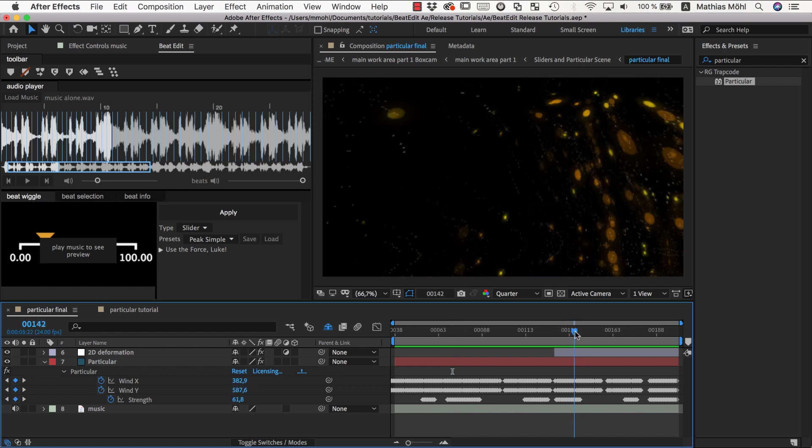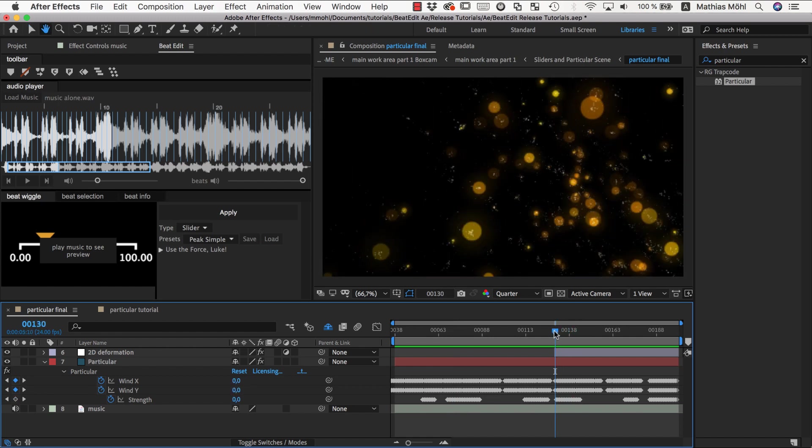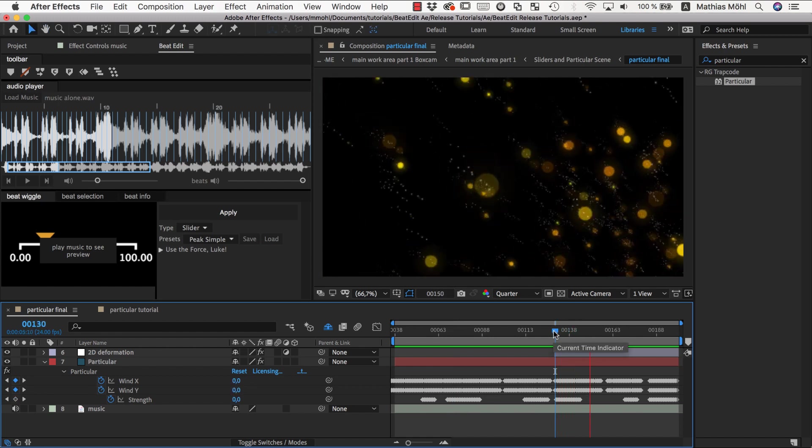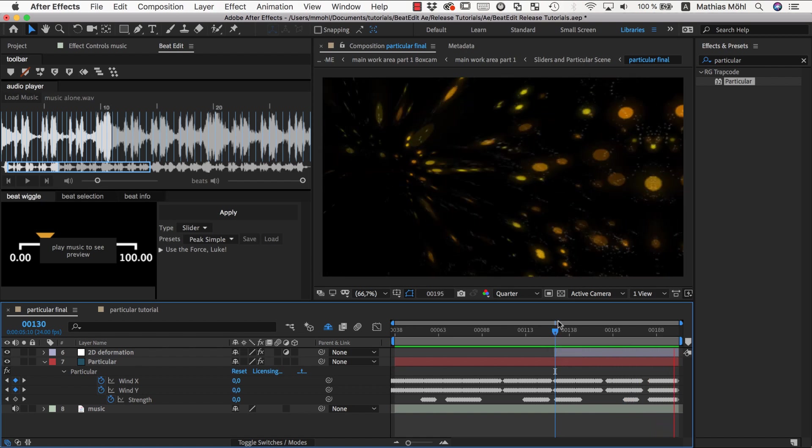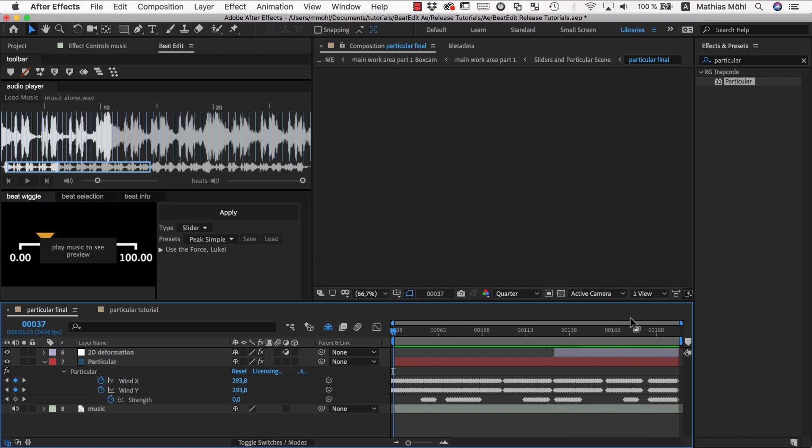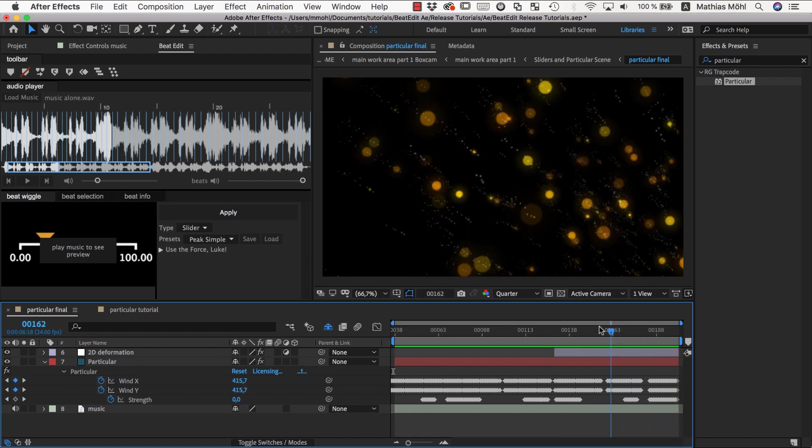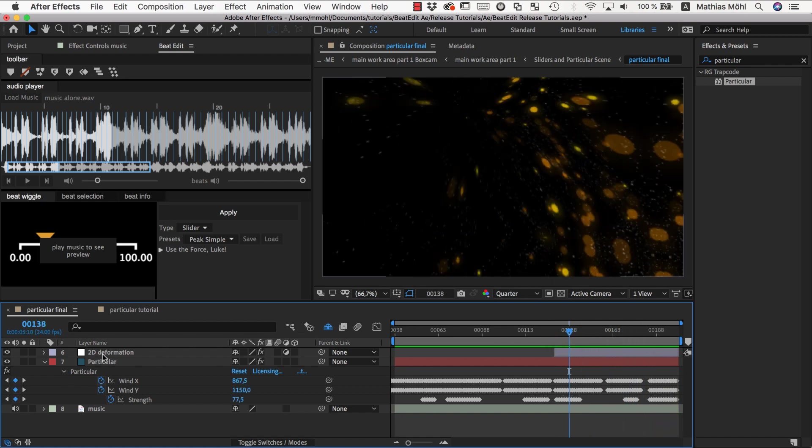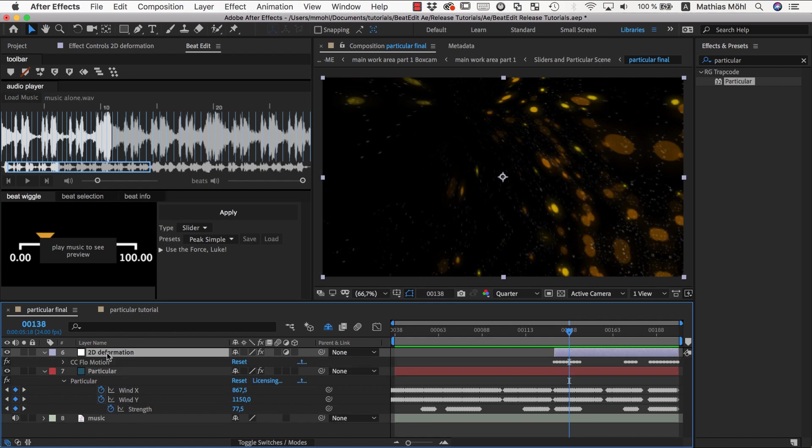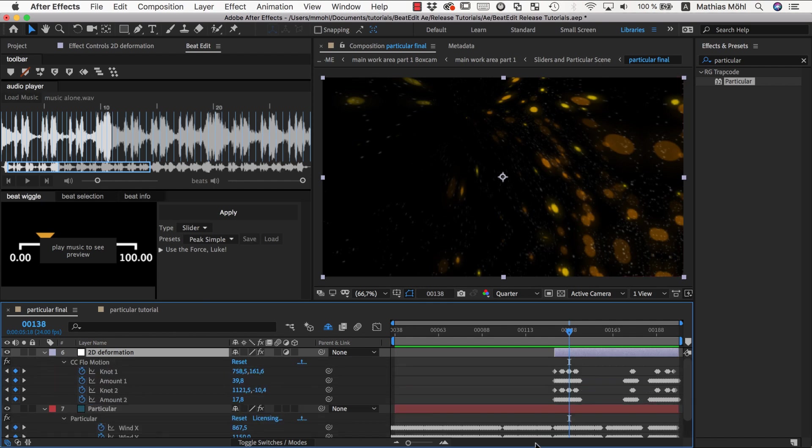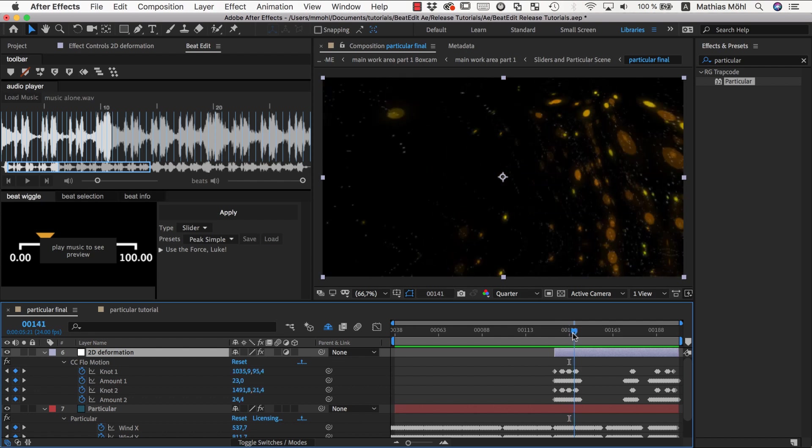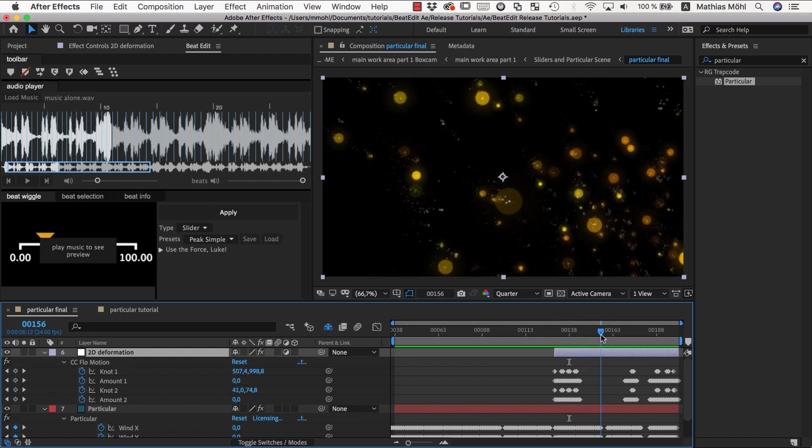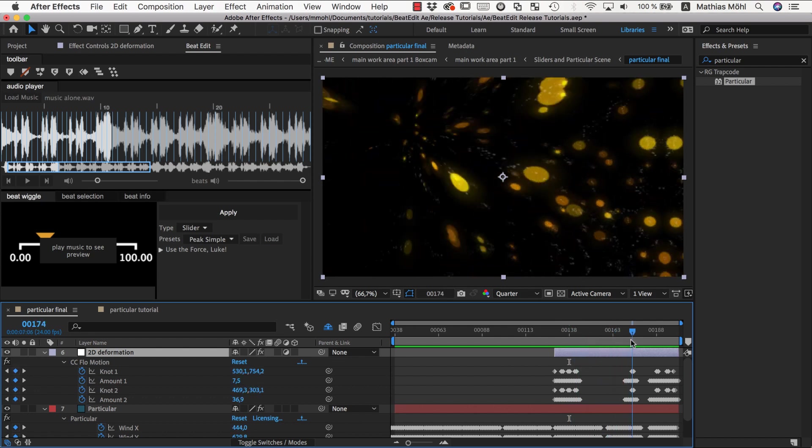We also overlaid at this end part where it gets really crazy. These deformations are actually not particular itself, but here on top of this I have put a CC flow motion effect, some kind of distortion effect that also has some keyframes here on these distortion properties to create these fancy deformations of everything in sync with the beat.